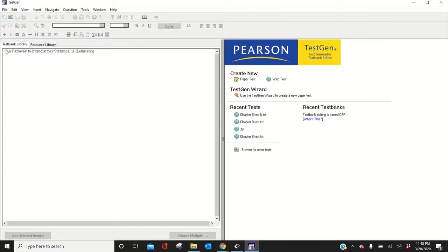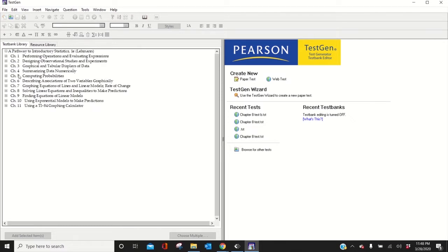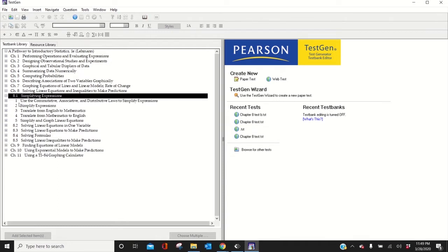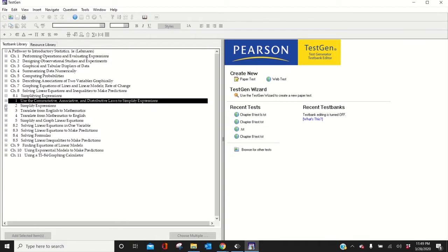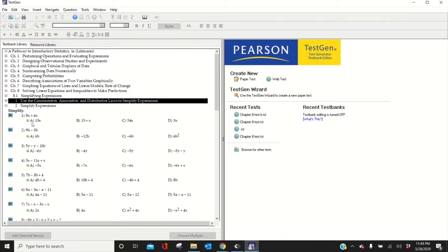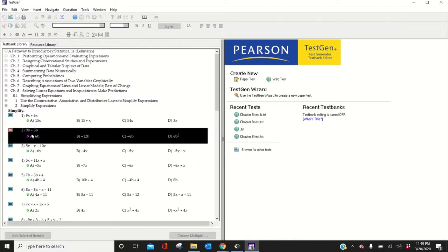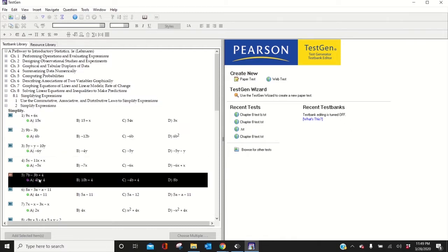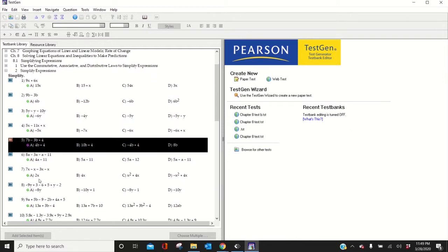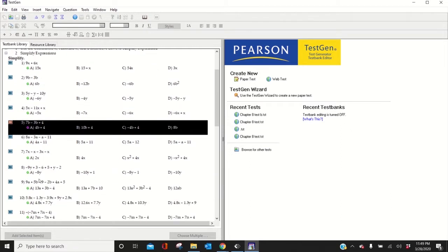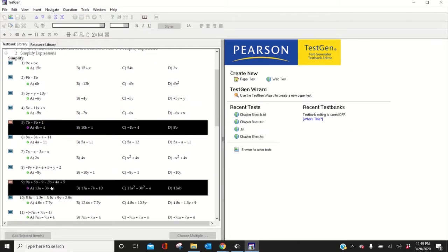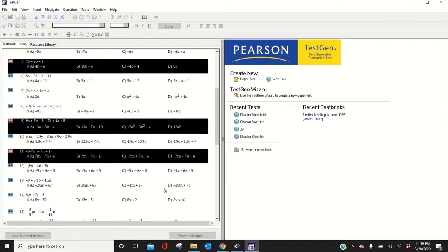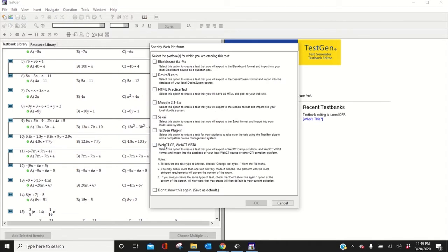Click the plus sign. This has all of the test banks. So for instance, Simplifying Expressions. Let's click some of these. This one I want. Let's get this one. Press Control when you select them, and you can select multiple of them. Click that. First, I have to get Web Test. If I'm preparing it for Canvas, click Web CTE, this one. Click that one.